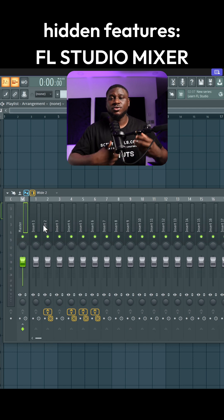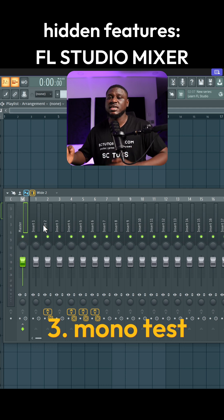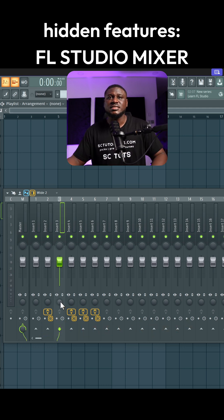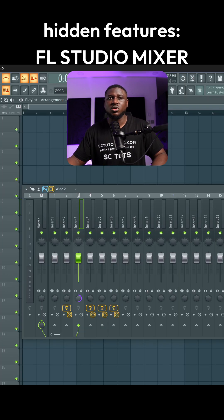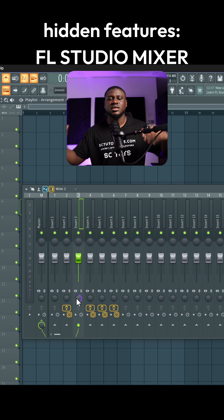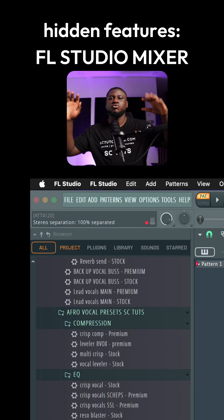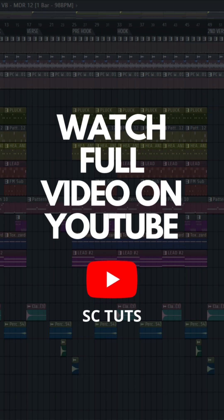Now if you mix songs in FL Studio, you've probably heard the tip about always doing a mono test. You come down to the stereo separation knob — you can see it at the top left of my screen — and all I have to do is collapse it. When it's 100% merged, that means it's now in mono. And if I push it to 100% separated, that means it's now really wide.